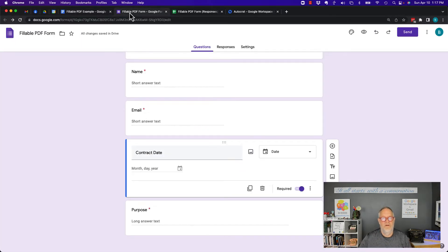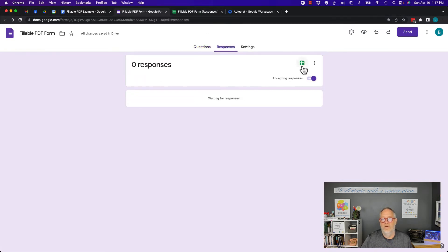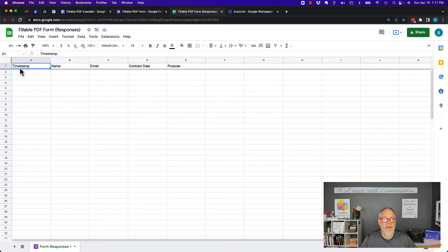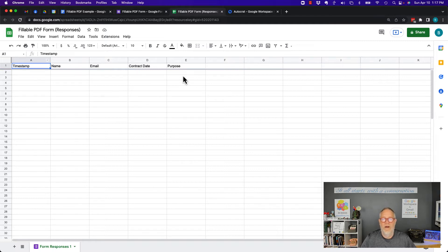Here's the next thing you need to do. When you fill this data out, responses are going to go to a spreadsheet. So make sure your responses go to a spreadsheet. Here's my Google Sheet with the data that I'm collecting. This is automatic — it's collected every time.